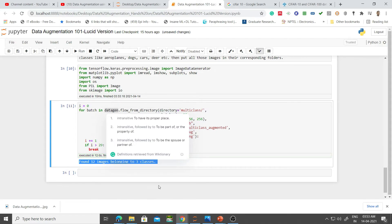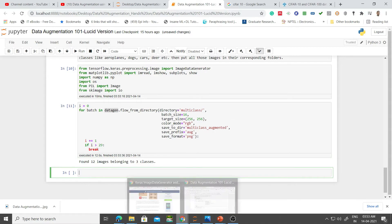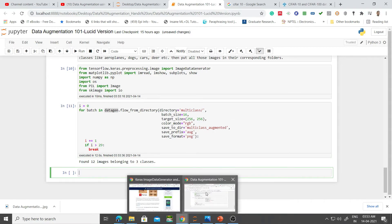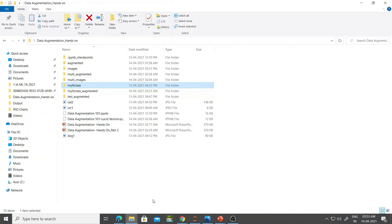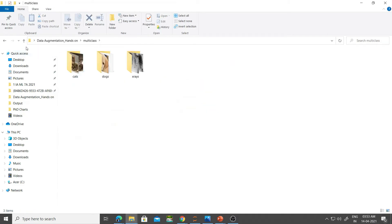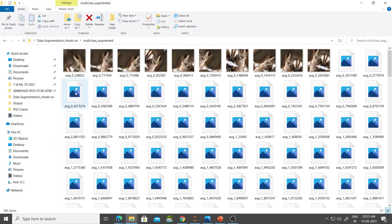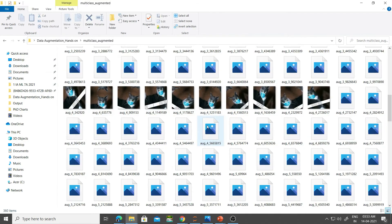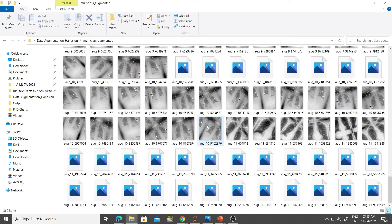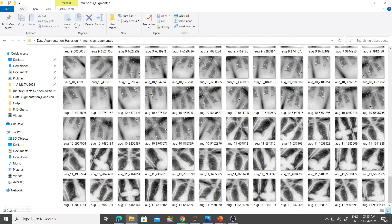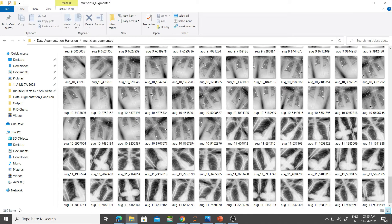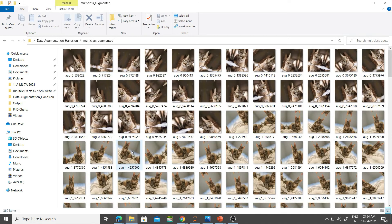This is done, executed in 12.65 seconds. Let's go into the folder and see what happens there. There we are in the folder. This is my multi-class, no problem. Let's look at multi-class augmented. There are lots of images here. If you check here, you can see there are about 360 of them.